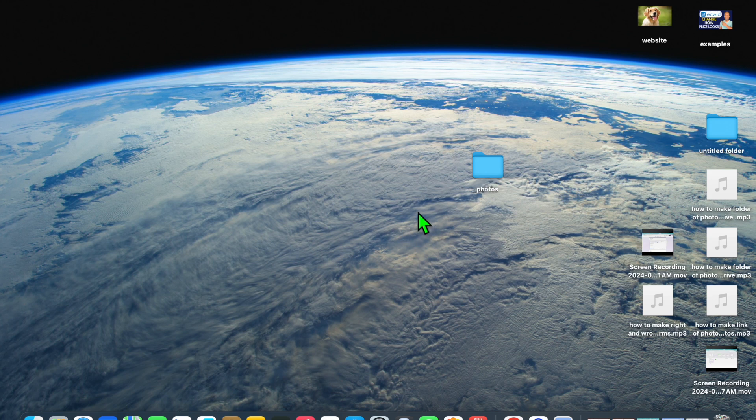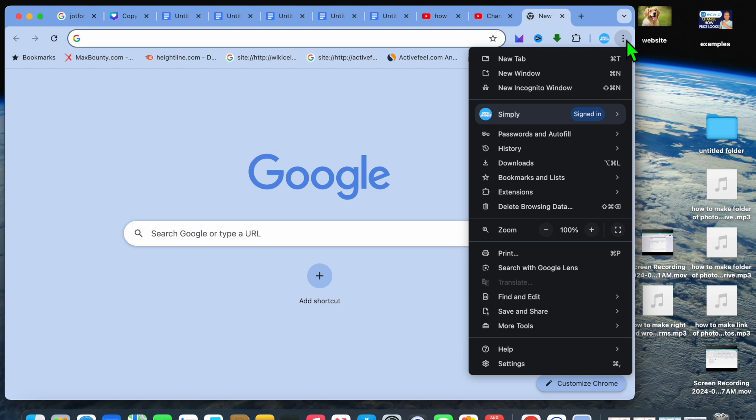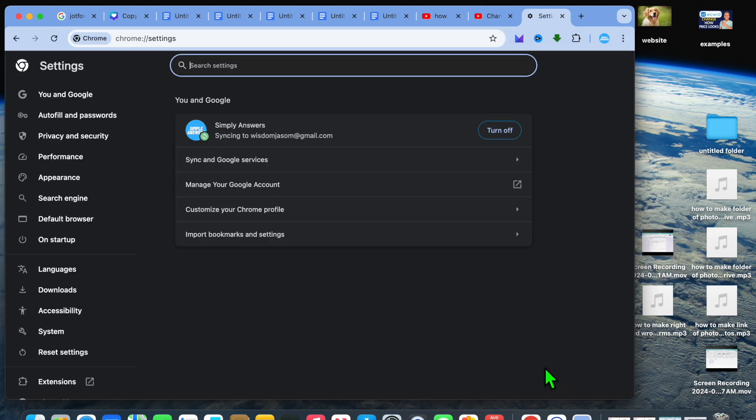Another thing that you can also do is, for example, you can save your downloads in it. So if we were to go into Google Chrome, for instance, we could tap on the three dots in the top right hand corner, then select settings.